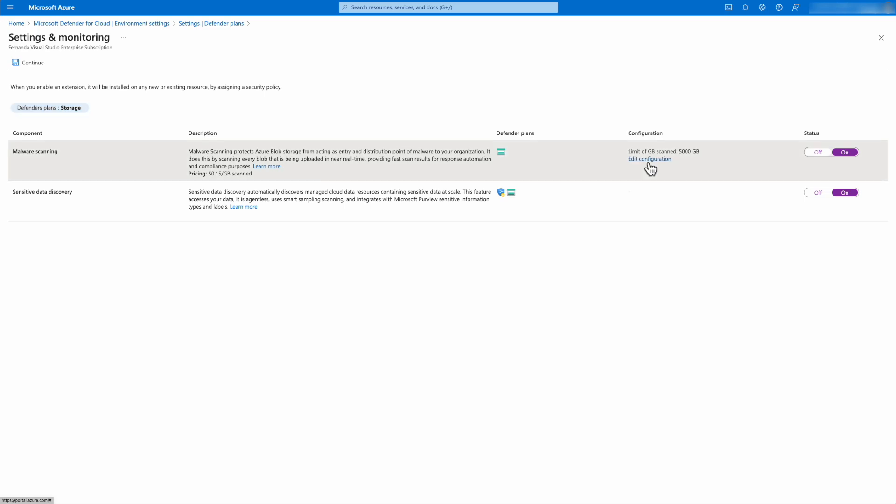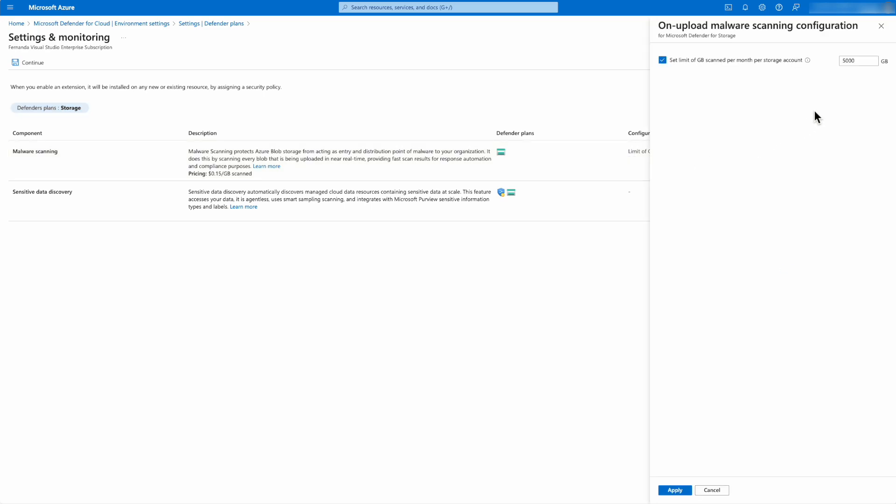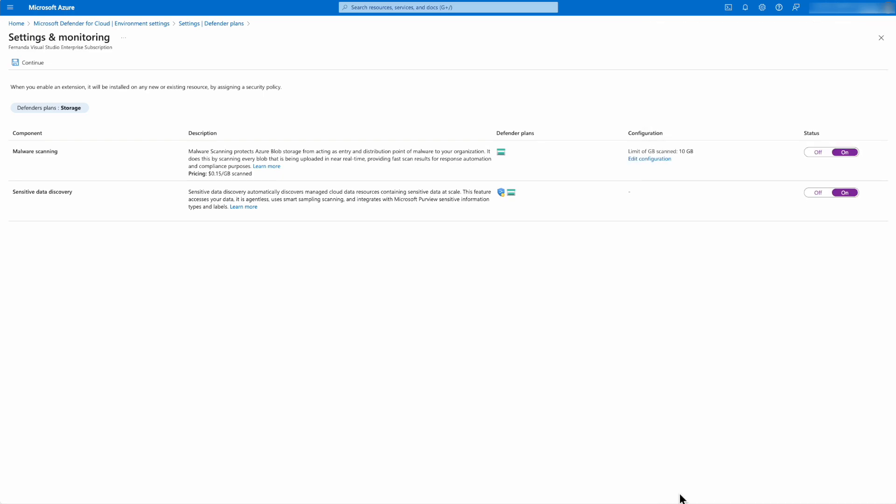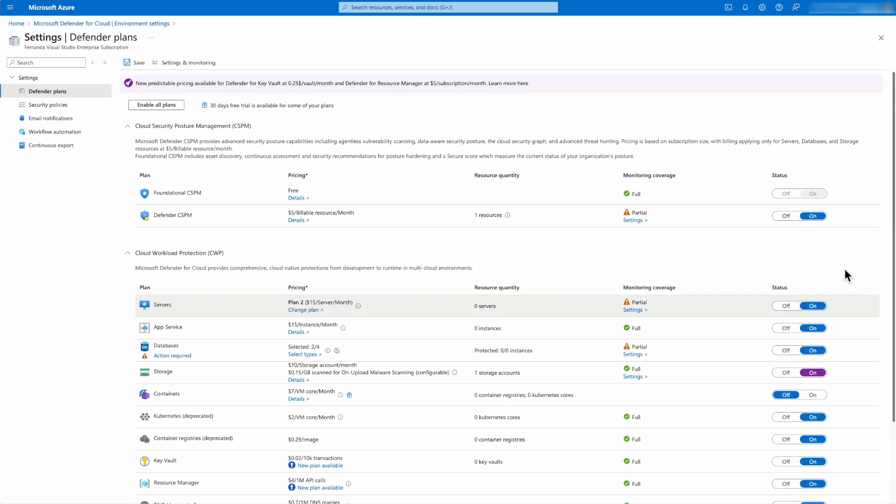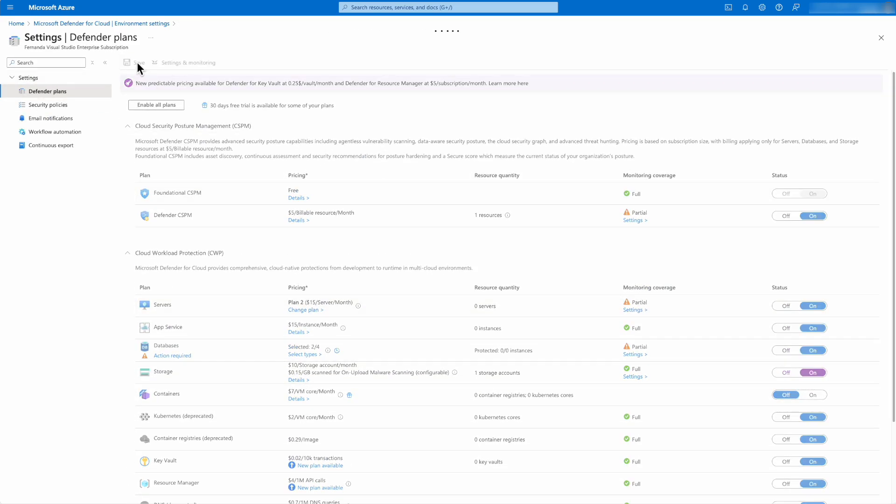For malware scanning, I can edit the configuration and I can set a limit of gigabytes scanned per month per storage account that is going to impact all of my storage accounts under that subscription. And after I do that, I hit apply and then continue. And then from there, save.